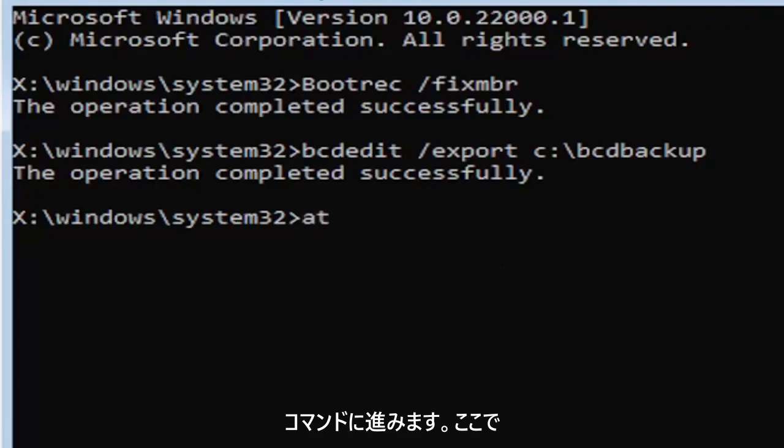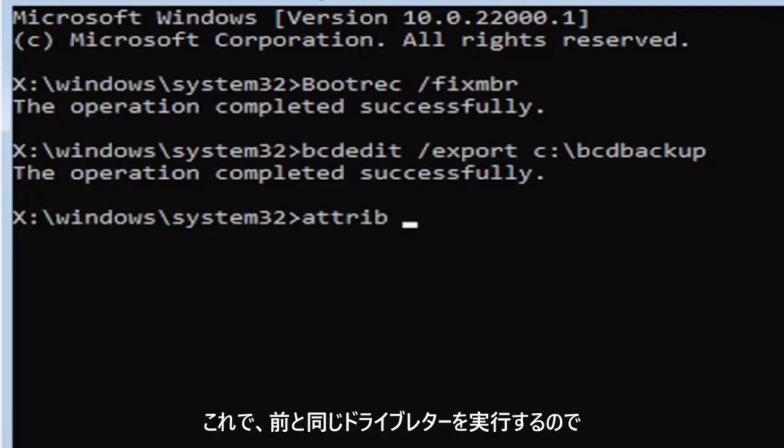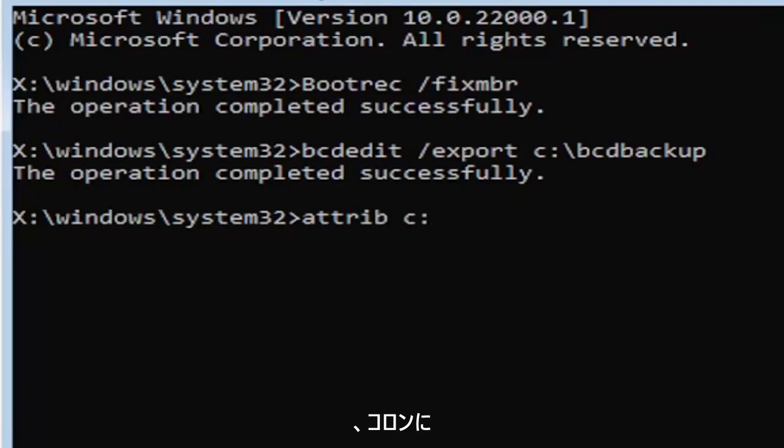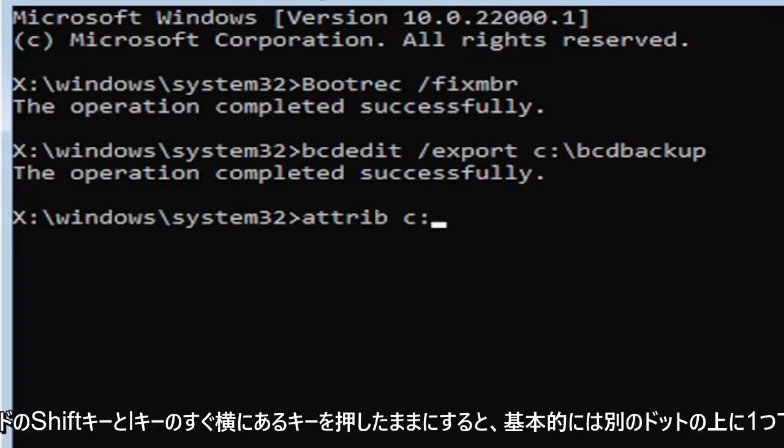It's going to be attrib, A-T-T-R-I-B, space. Now we're going to do the same drive letter we did before. So it's going to be the C drive in my case. And then again, it's going to be a colon. And again, a colon, it's basically one dot on top of another dot. If you hold down the shift key and the key right next to the L key on your keyboard.